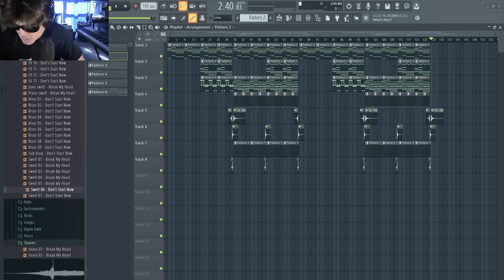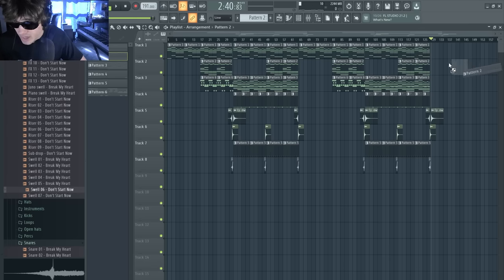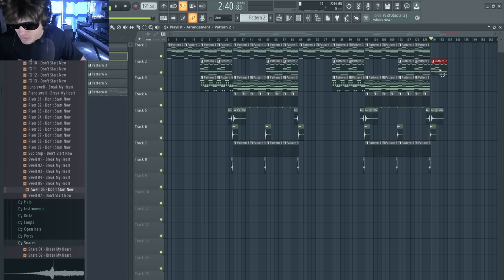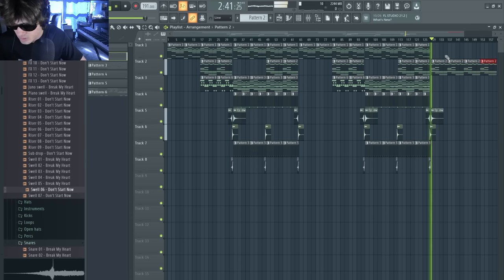All right guys, I'm almost done with the arrangement here. For the outro, I'm going to have the super emotional section where it's just the guitar.